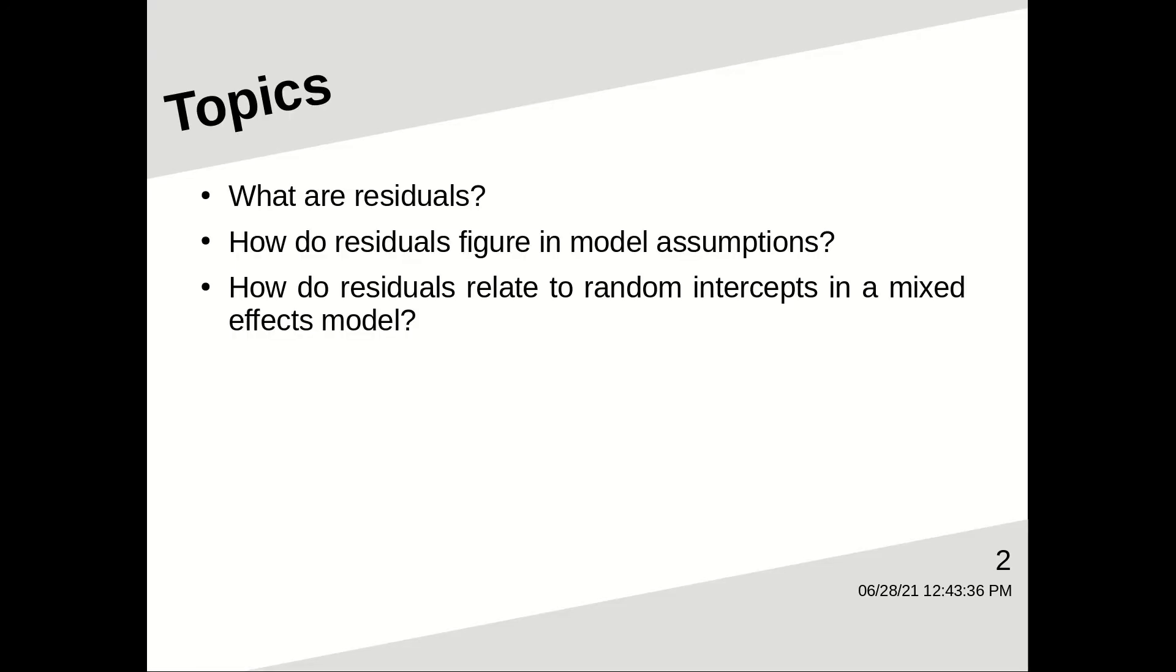What are residuals anyway? In this episode, I want to answer that question. Specifically, what are residuals?